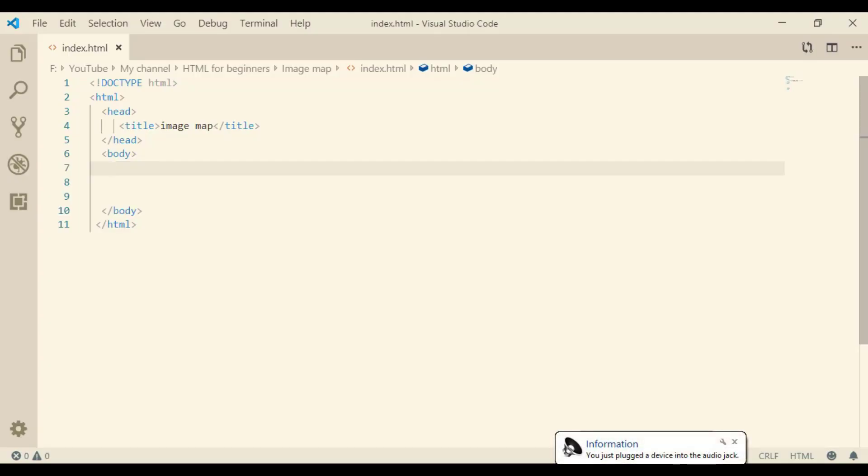Hi, today's lesson is a great one. I'll show you how to make an image map. But first, what is the meaning of image map? It's an image where a specific part of it links to different websites.